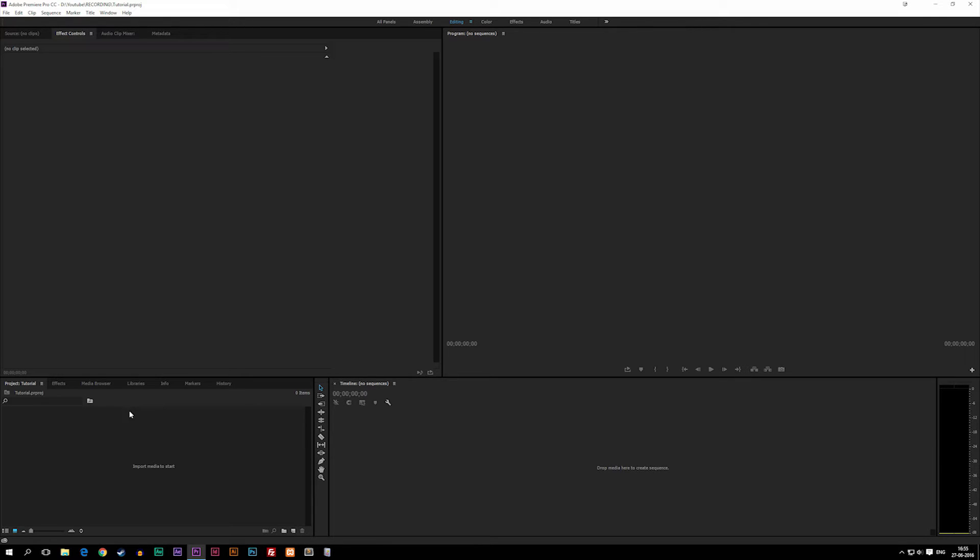On the left side of the toolbar we have a project window where we drag all our footage into if we want some footage that we can drag onto our timeline.